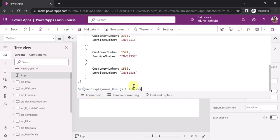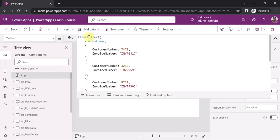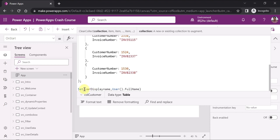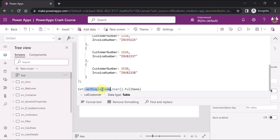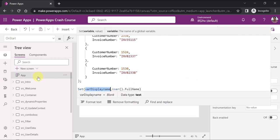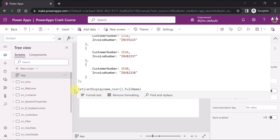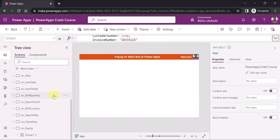On the app's OnStart property, we've created a collection named 'CollectionCustomer' with sample JSON data, and a variable 'varDisplayName' set using the Set function. Since we created these on OnStart, you can run the OnStart property by going to App, clicking the three dots, and clicking 'Run OnStart.' This will create the collection and variable.